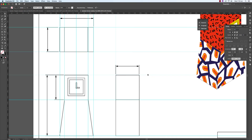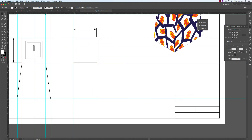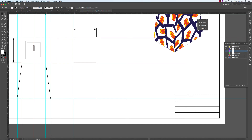We now have all our dimension lines. Before we go any further, we must understand the principle of scale. We're going to be using the scale of one to five, so our drawing will be scaled up in actuality to five times the size.